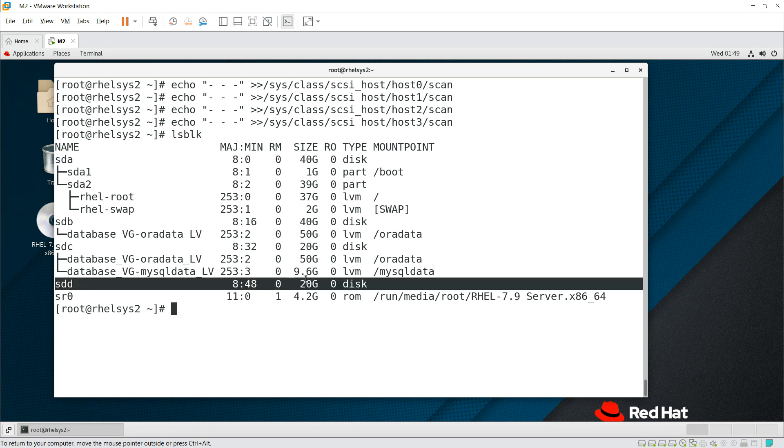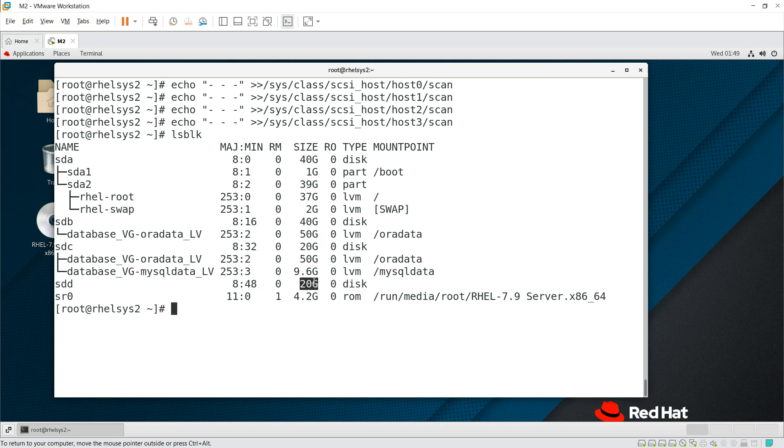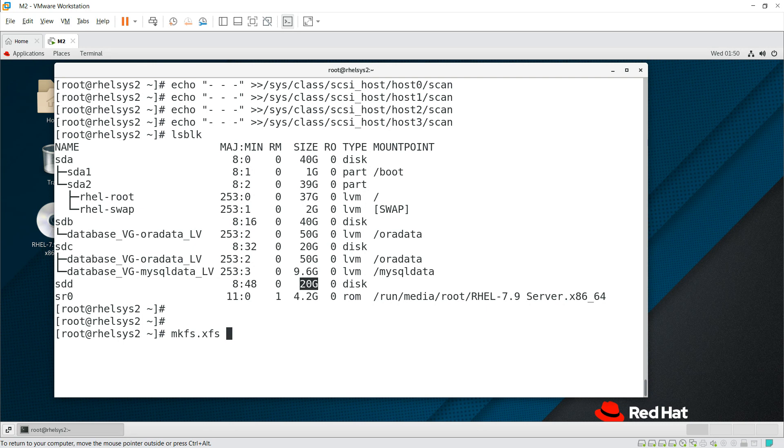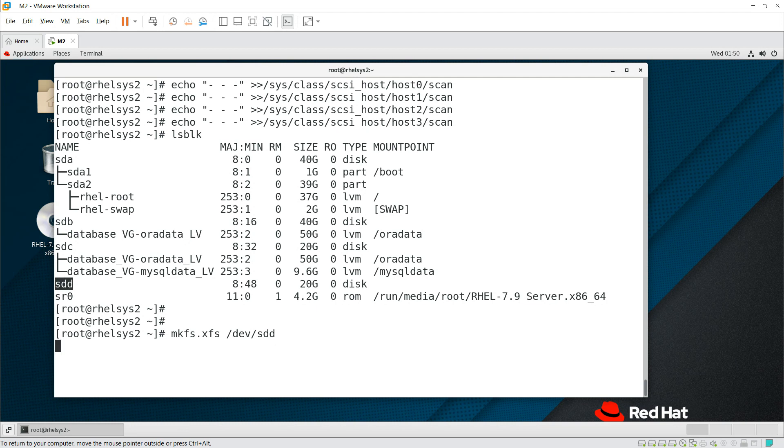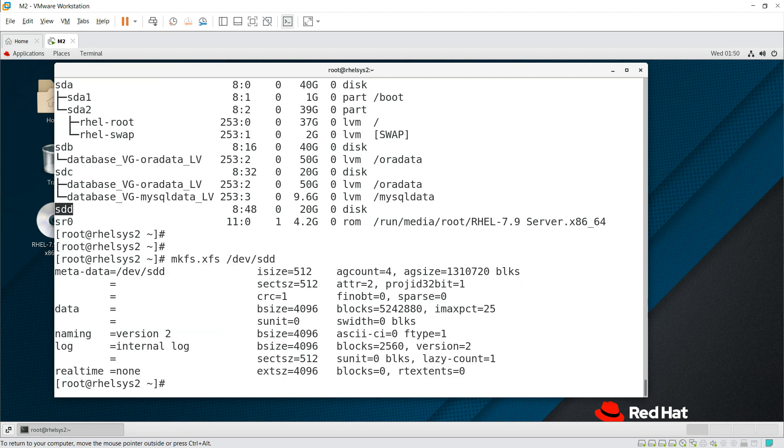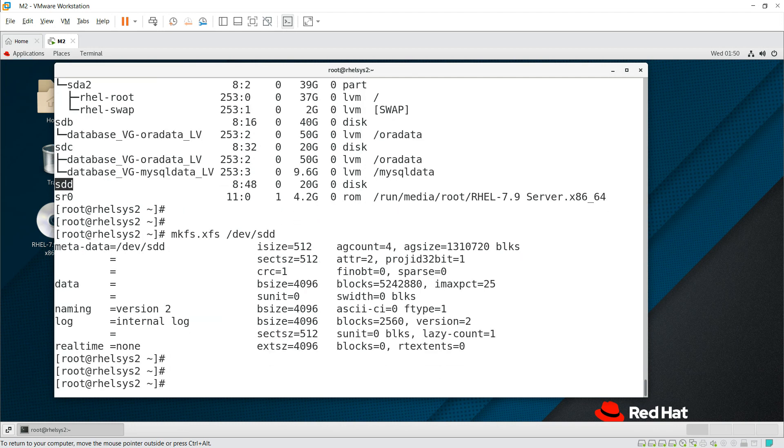Now we need to convert this disk into a file system. mkfs.xfs, I am trying to give it XFS as a file system. It's /dev/sdd, the disk, because I can see sdd here. Give enter. It is converted into a file system. Now we can mount it into /etc/fstab.